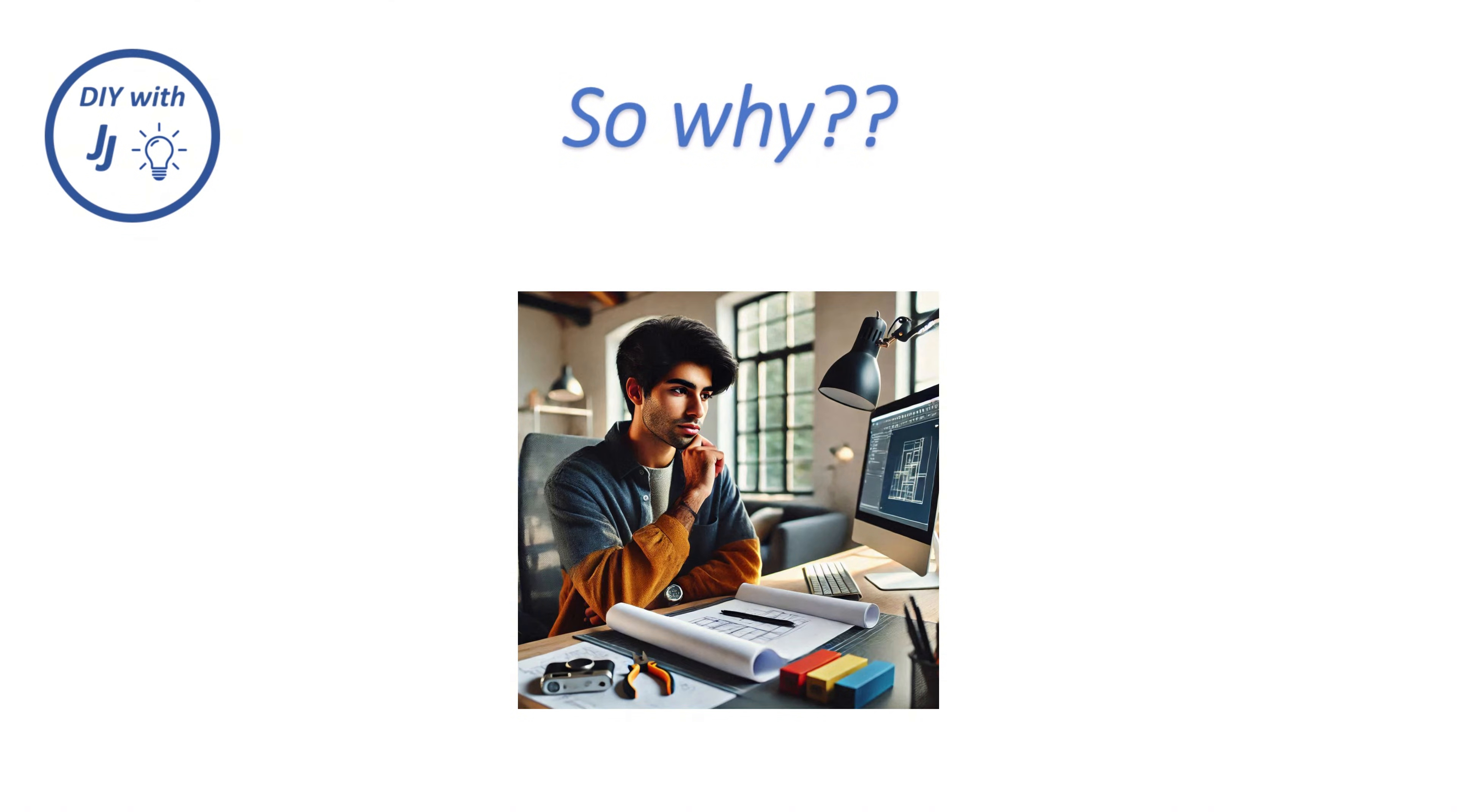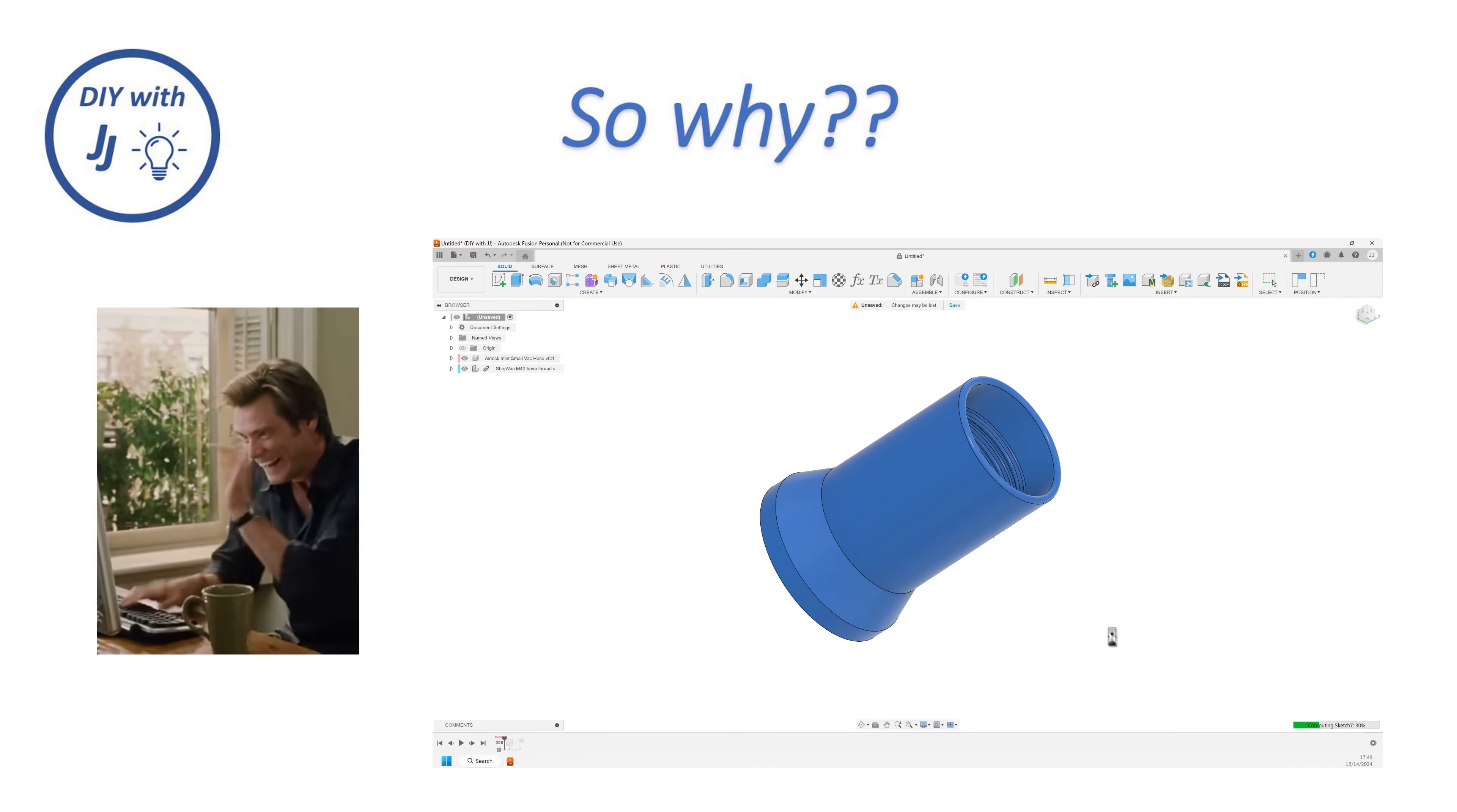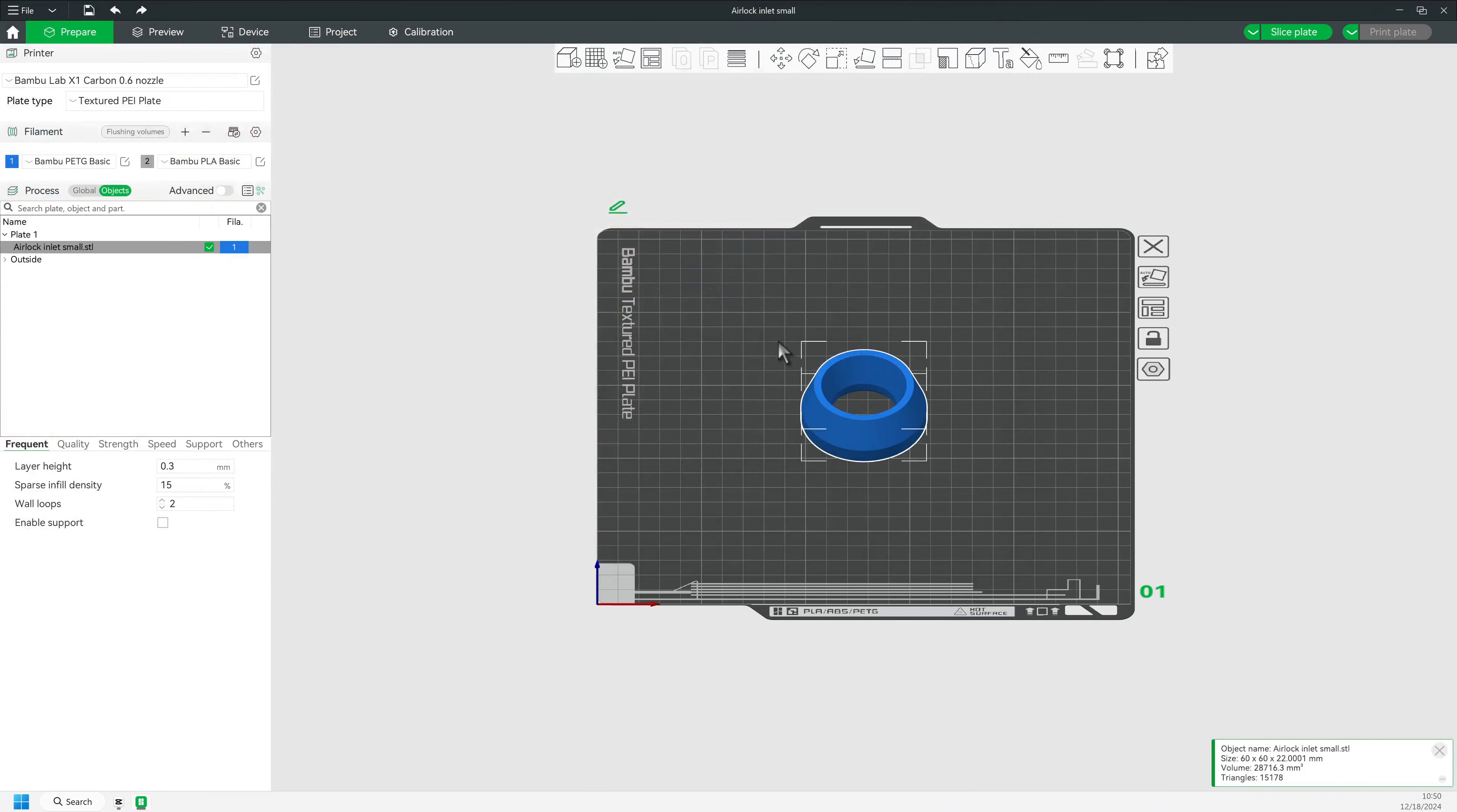So why bother in the first place? Easy answer. Converting STLs even in a powerful CAD program is no walk in the park and can take many steps and cause frustrations. Conversely, for simple combinations of objects, it's actually not hard to take care of this right here in the Bamboo Studio slicer.